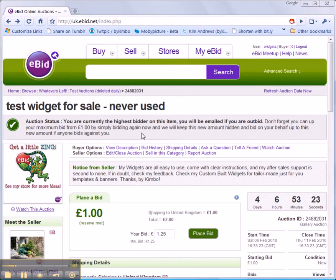You can see that you're the highest bidder on this item at the moment. So now you just have to wait and see if you win. That's it.